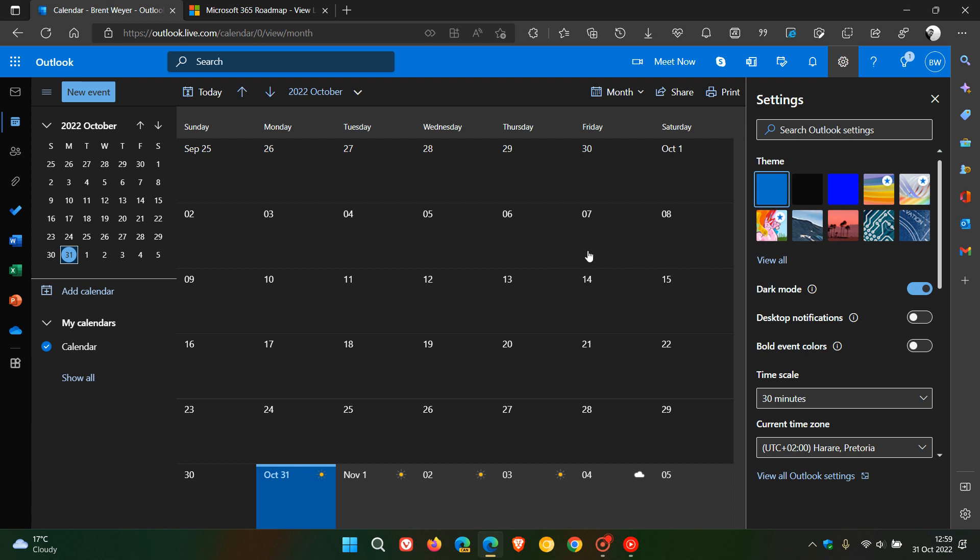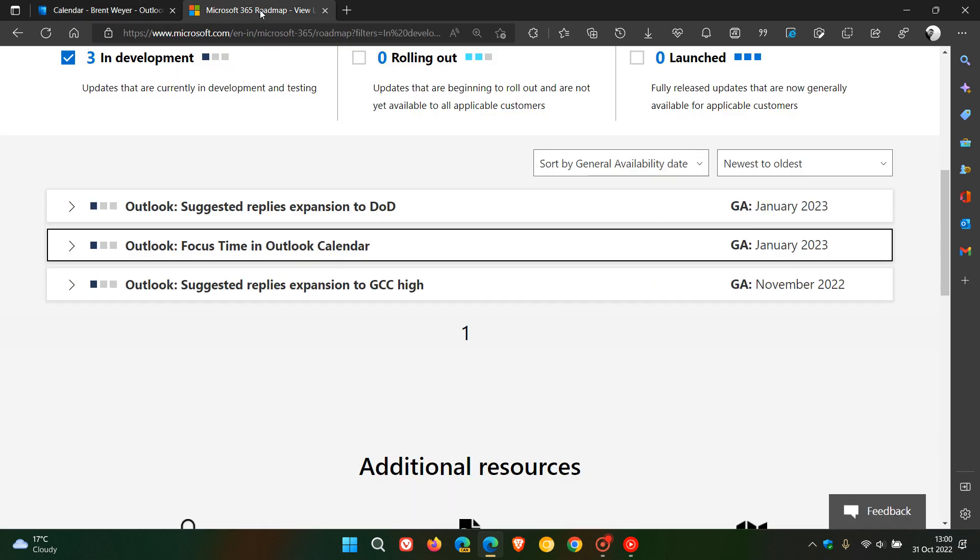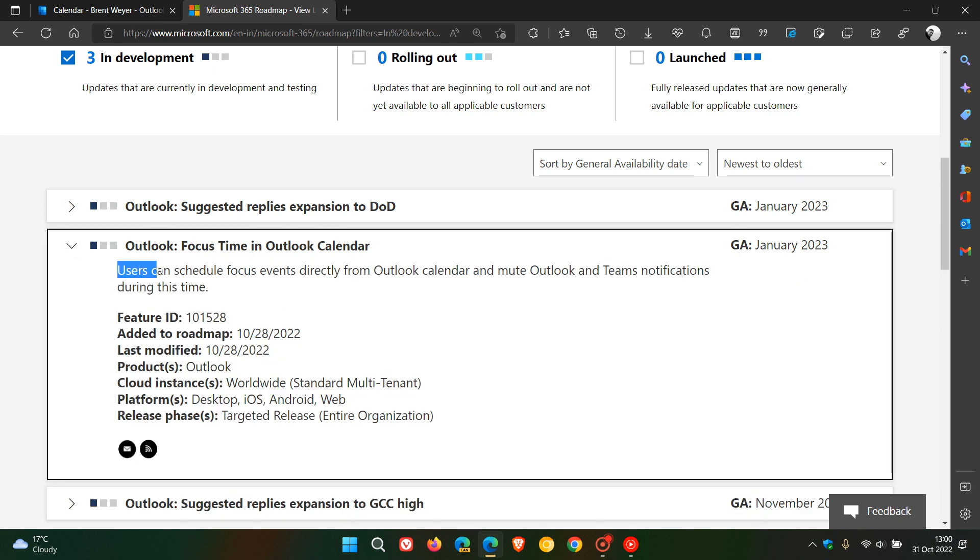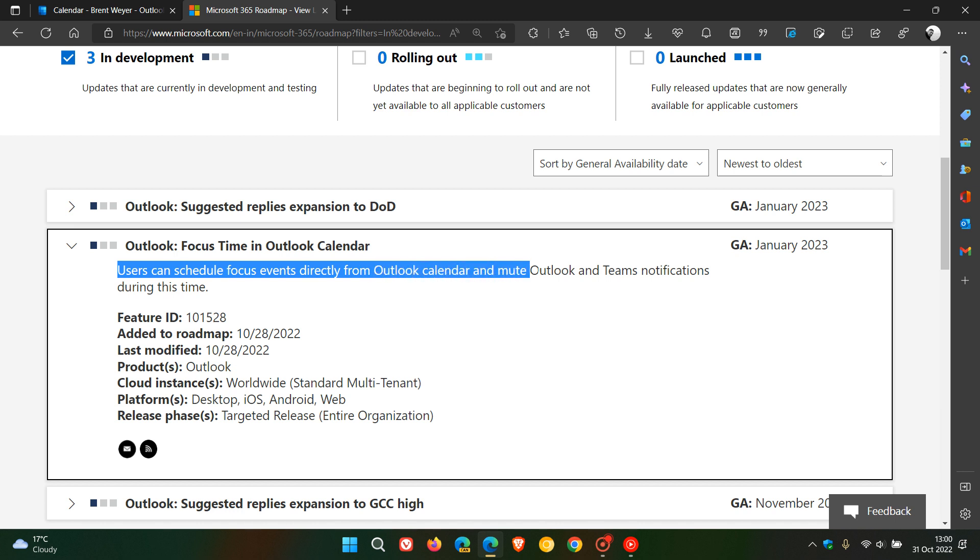and this is according to the Microsoft 365 roadmap. So if we just head over to that page and we click on this Outlook focus time in Outlook calendar, it says users can schedule focus events directly from Outlook calendar and mute Outlook and Teams notifications